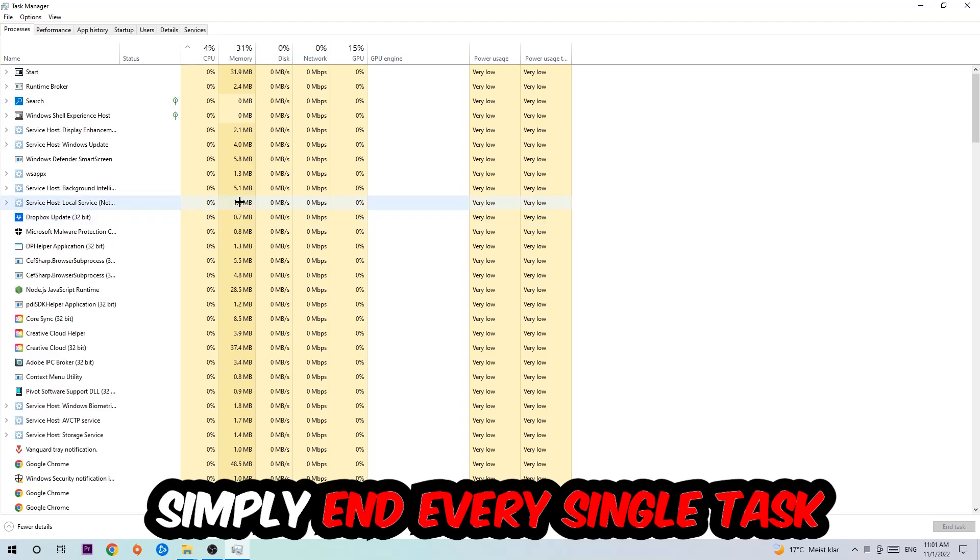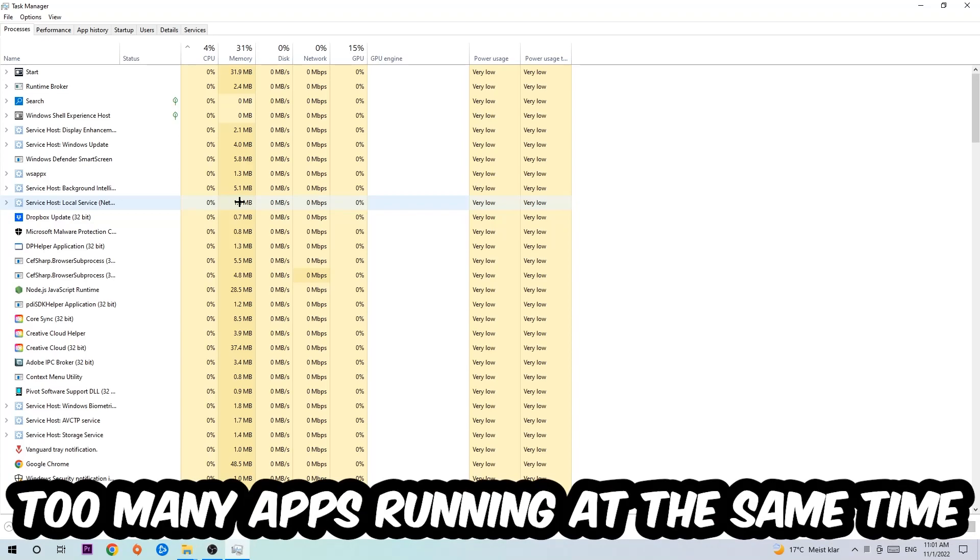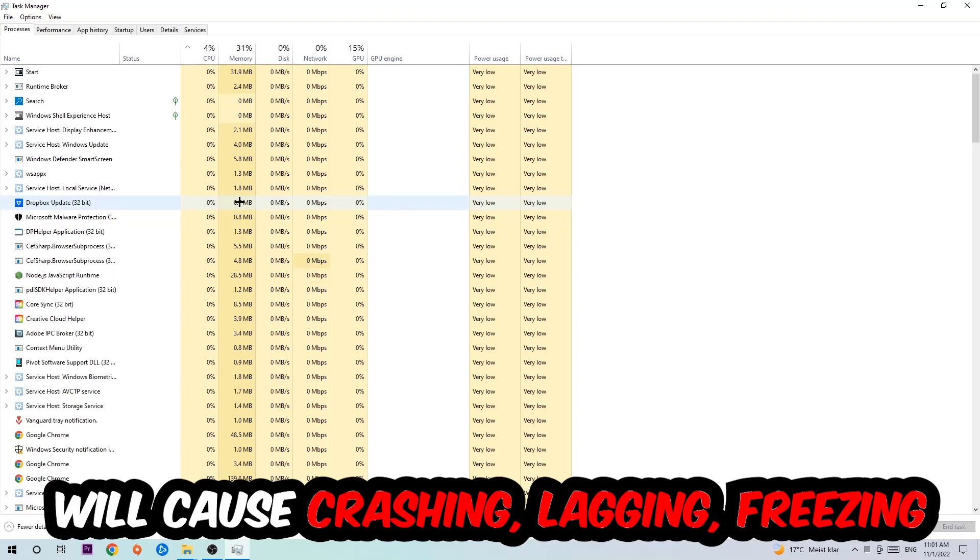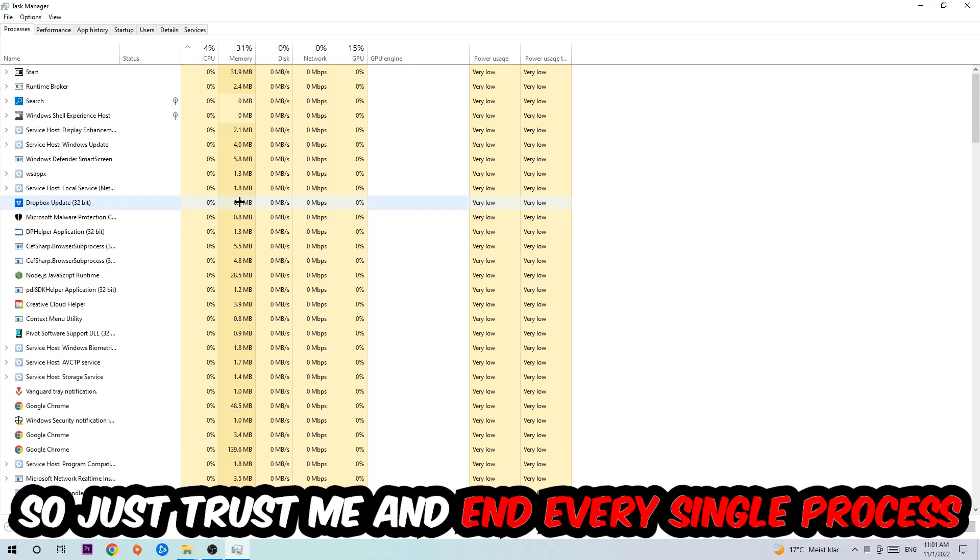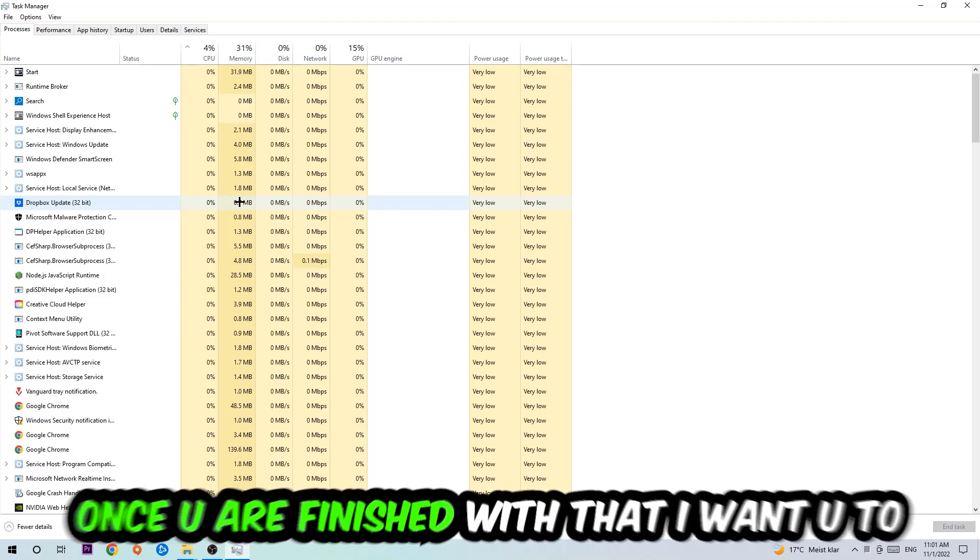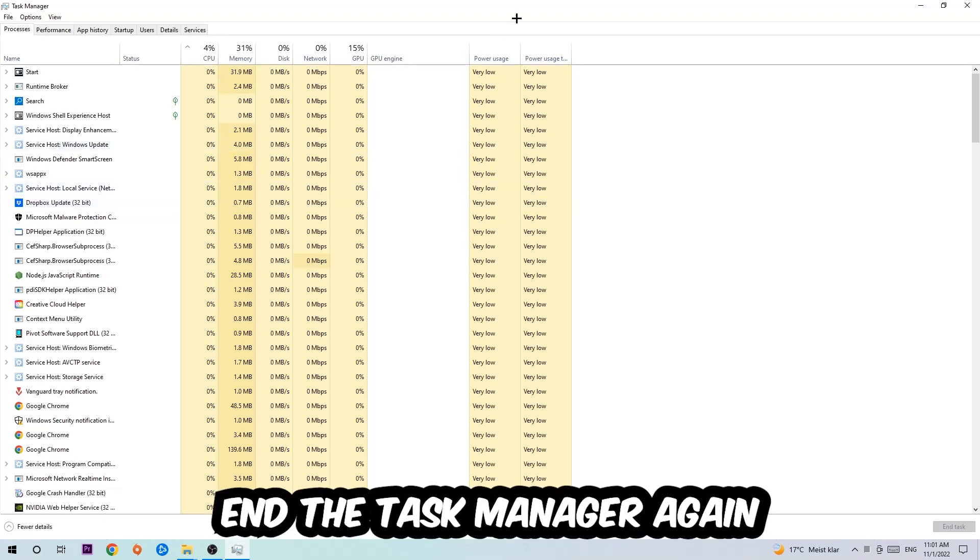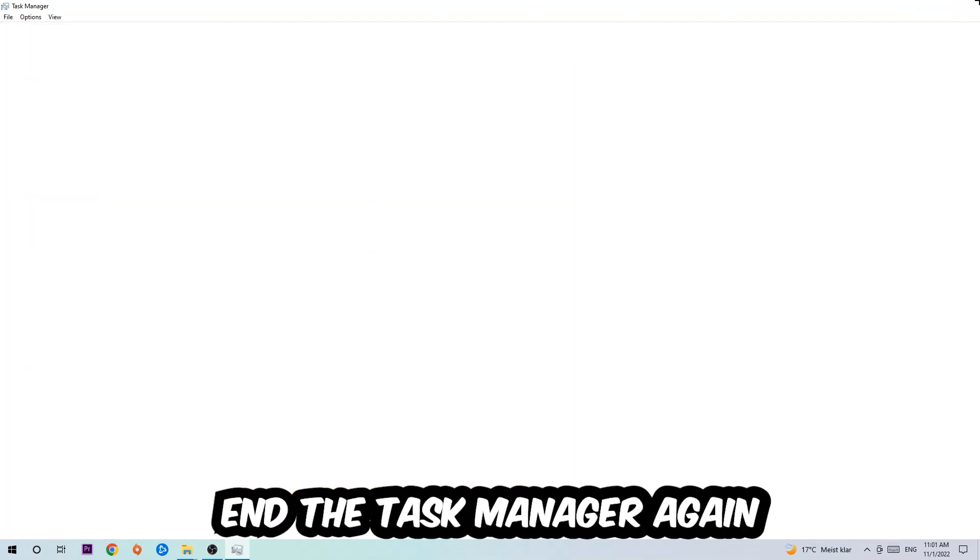Obviously end tasks that have nothing to do with Windows. Two reasons for that: first of all, too many applications, too many background processes, too many programs, too many games running at the same time on a low-end or bad PC will cause crashing, lagging, or freezing long-term because your PC can't handle that anymore. Just trust me and end every single process. Once you've finished with that, end the Task Manager.